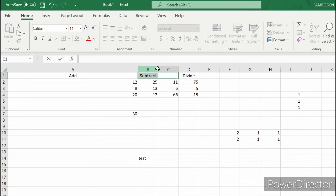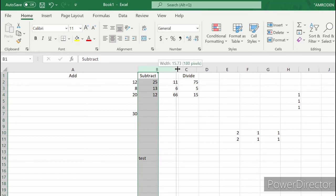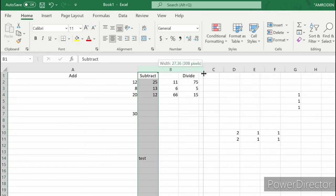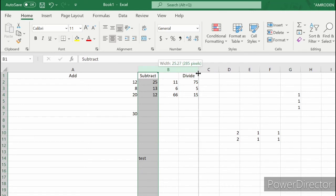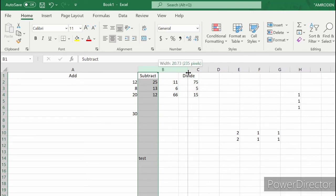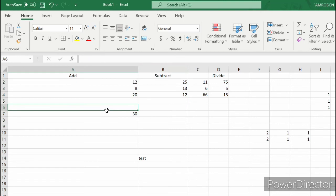Another way of changing column width is by dragging. For example, if you want to change the column width of cells under B, try to click the line between B and C. As you can see, as we drag, we change the width. Let's try 20. The width of our cell under column B has changed.